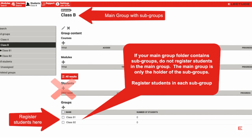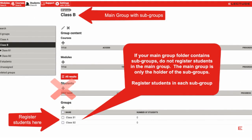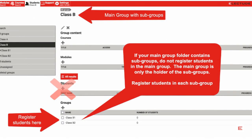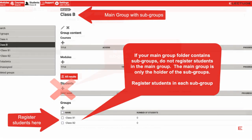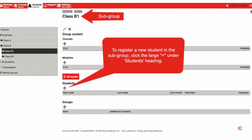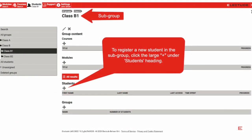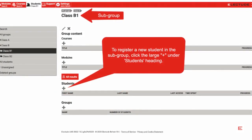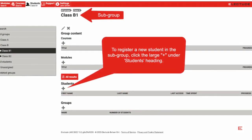From the main group folder, click the subgroup you wish to register students in. Then click the plus to register a student within the subgroup folder.